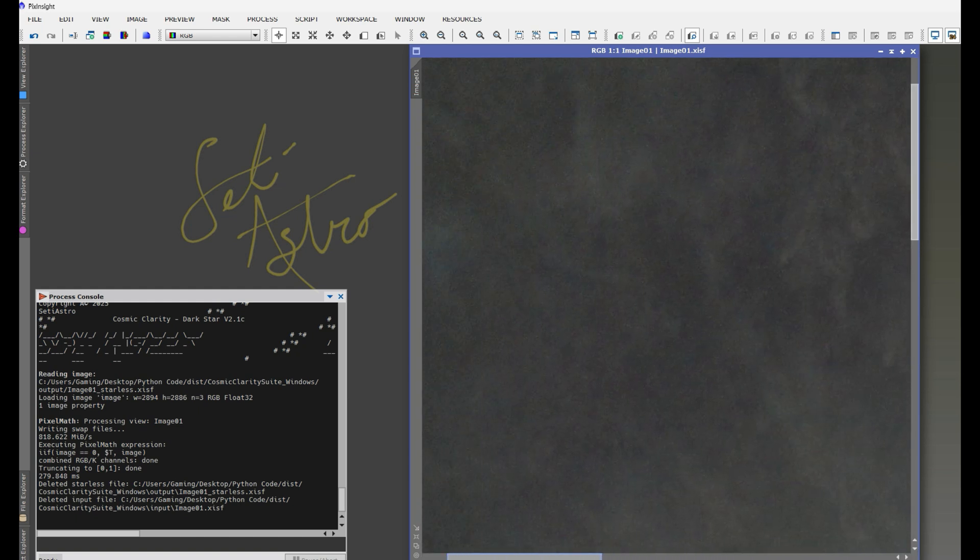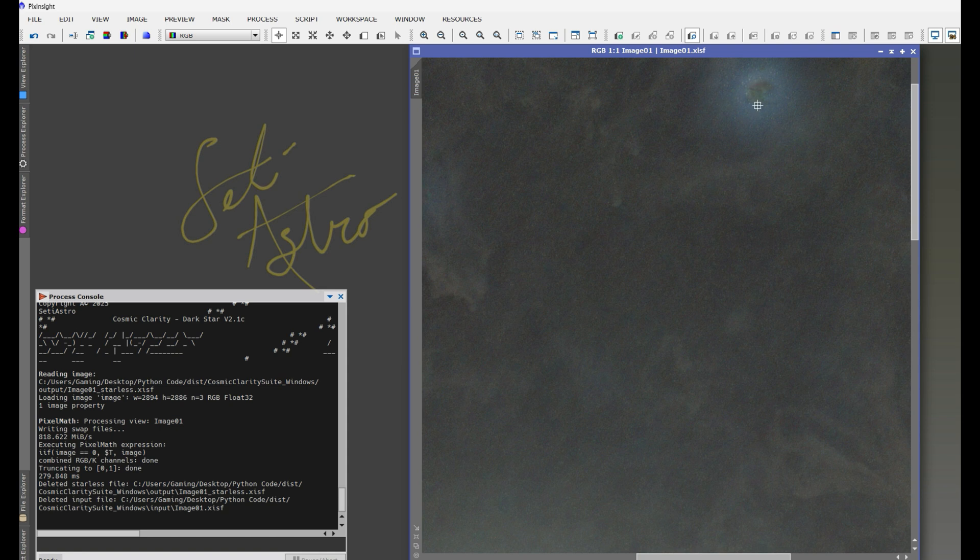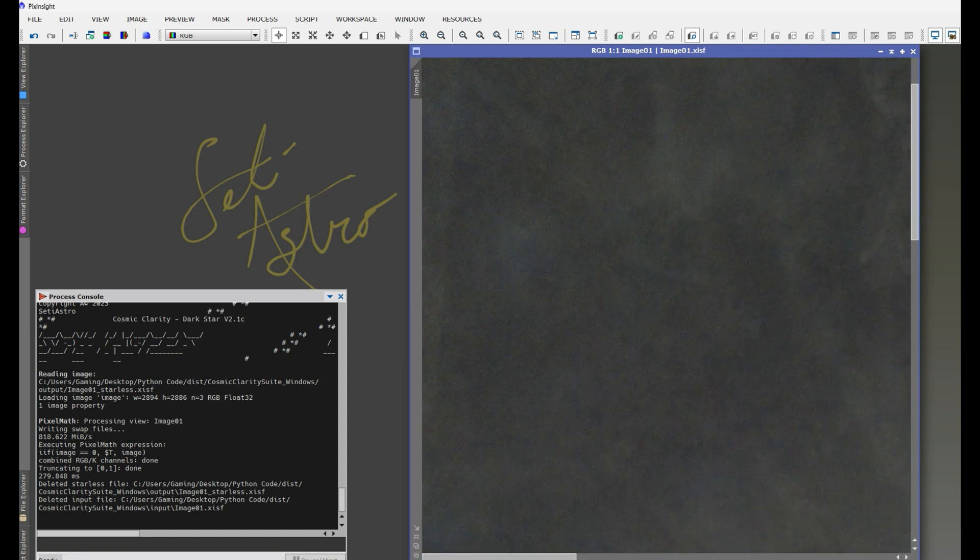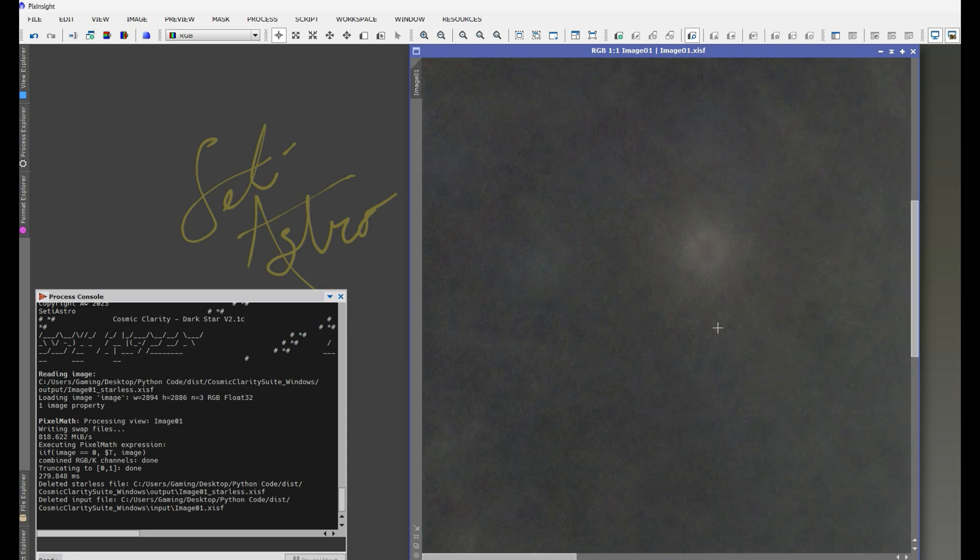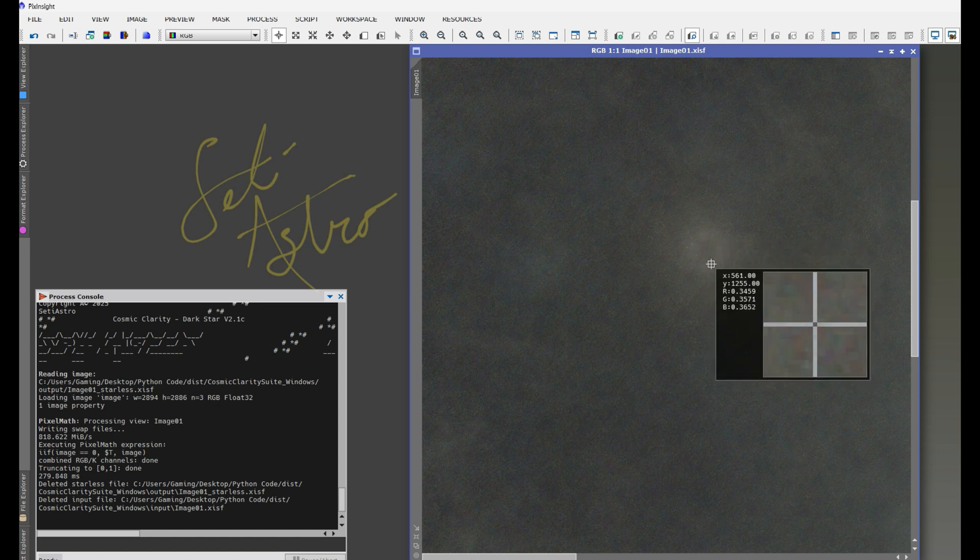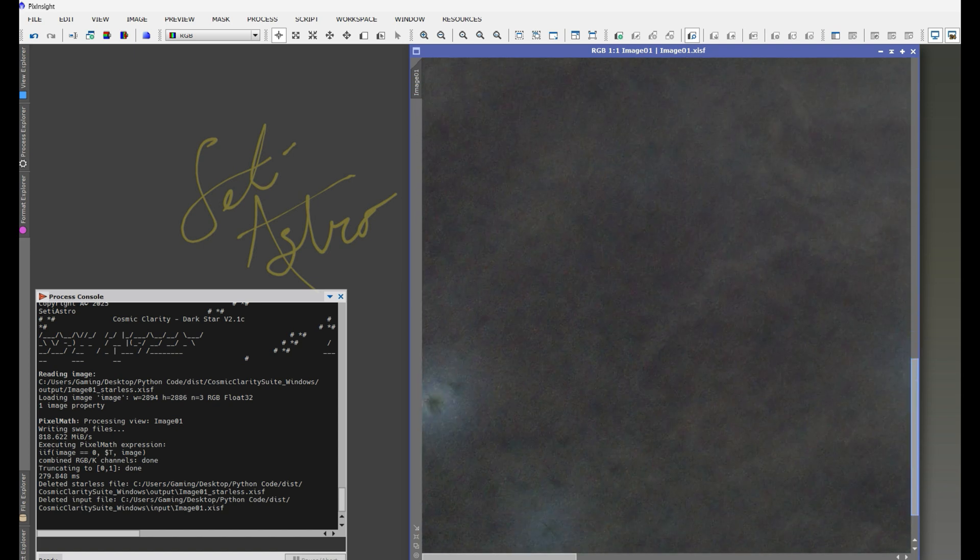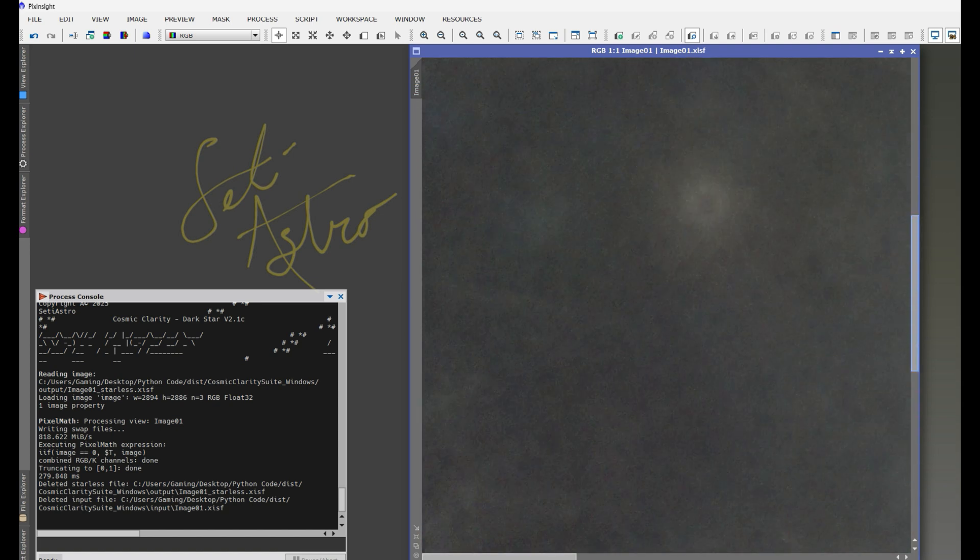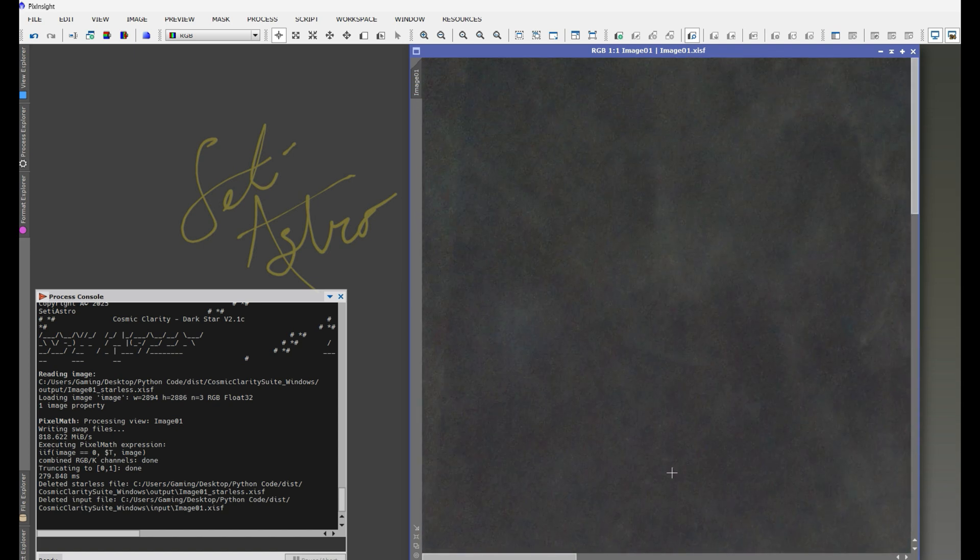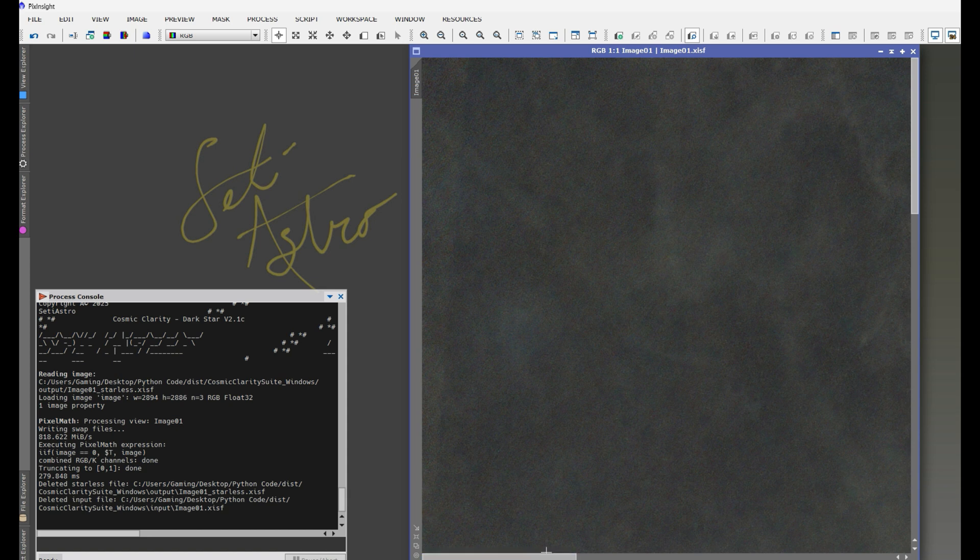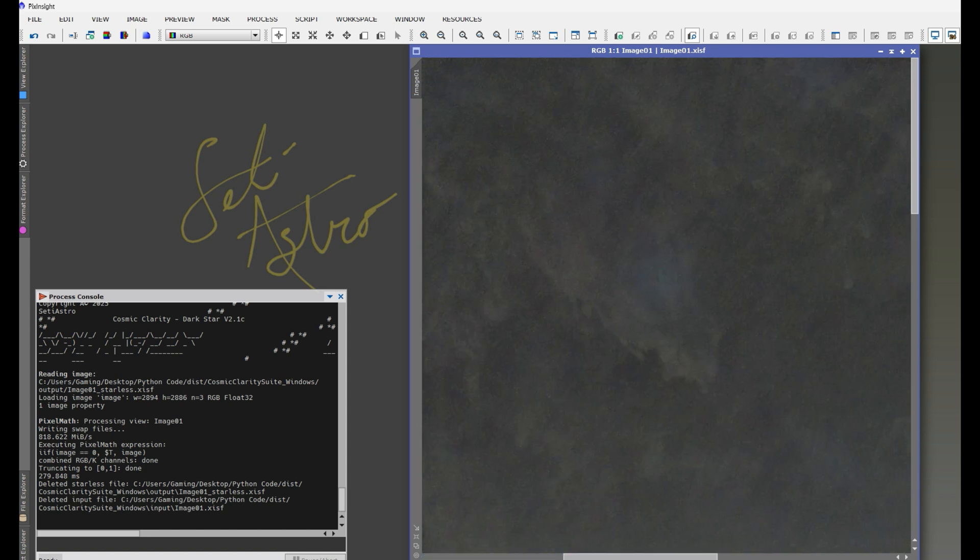And here is our starless image. You can really see the integrated flux now. There's some difficult spots by some of these bright stars still. I'm not claiming it's 100% perfect. I'm always in the state of developing these kind of items, but it is still better than the previous version 2, and it's three times faster.